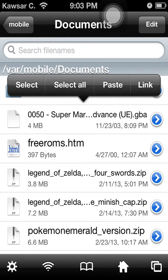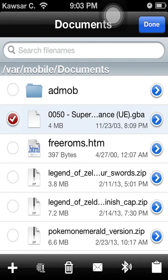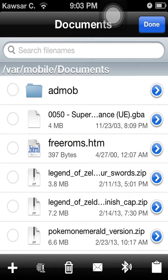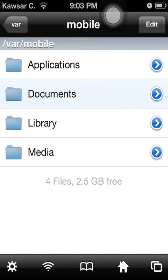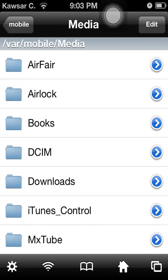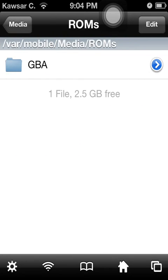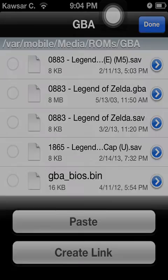What you want to do now is click on Edit, select the unzipped file, and copy it. Then go back to Mobile, go on Media, go to ROMs, then GBA, click Edit, and paste what you just copied.